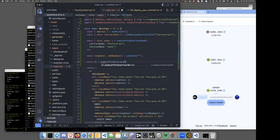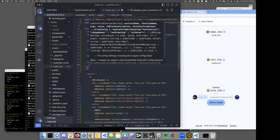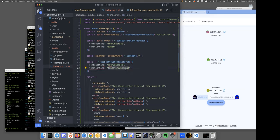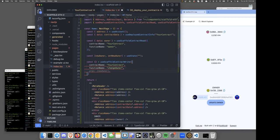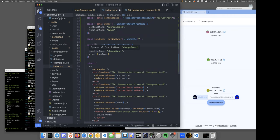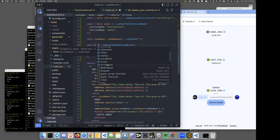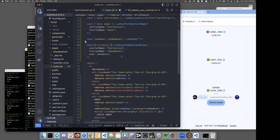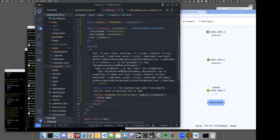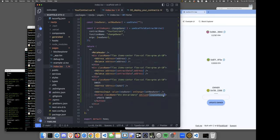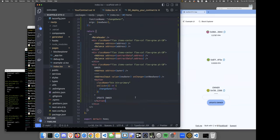For the write operation, we use `useScaffoldContractWrite`. It takes the same format: give it the contract name, the function name — which is `changeOwner` — and the args, which is an array containing `newOwner`. This returns a `writeAsync` function. We wire that to the button's onClick. Let's try it — but we're not the owner yet, so we need to redeploy with ourselves as the deployer first.